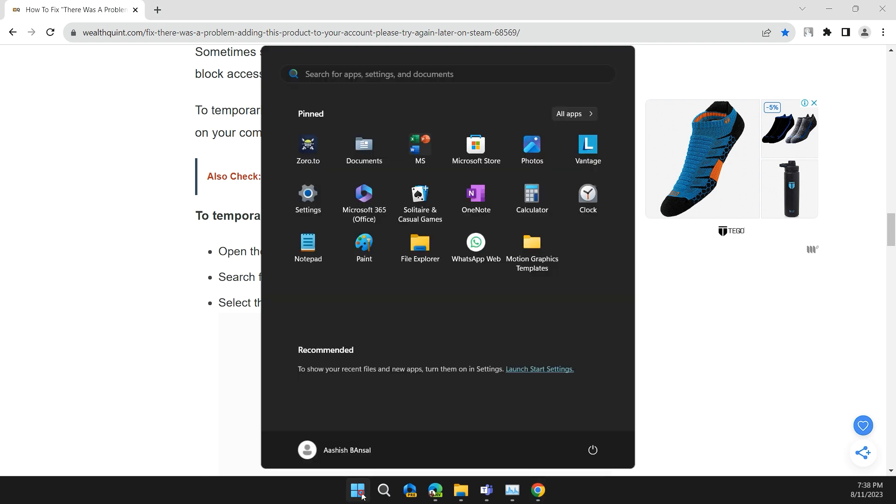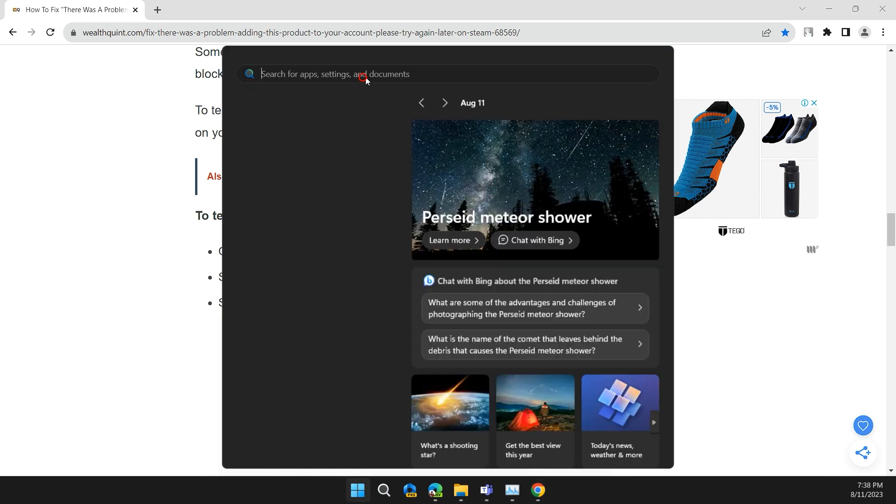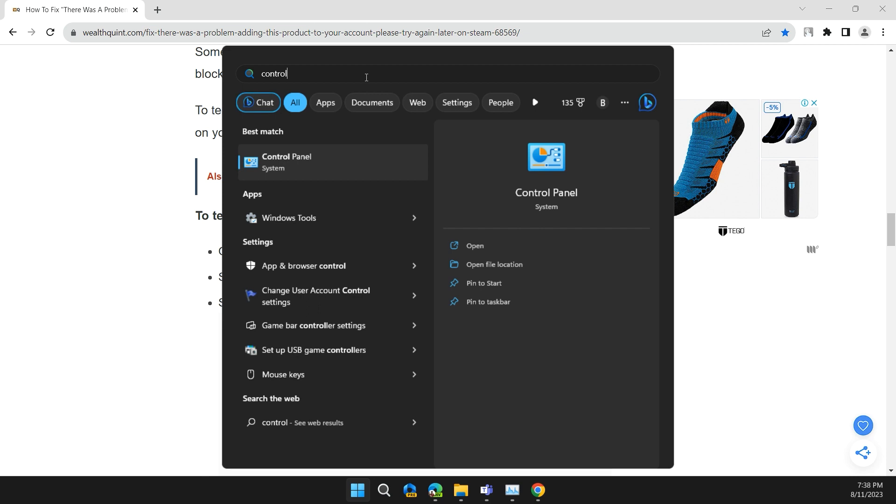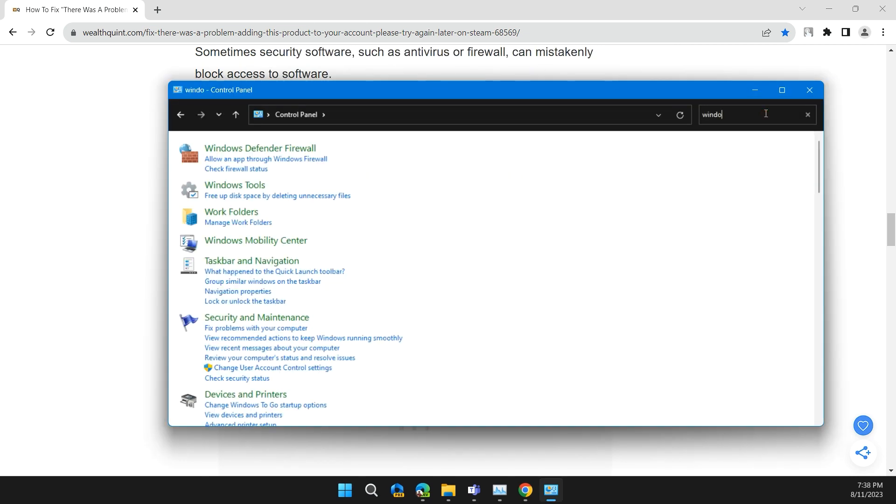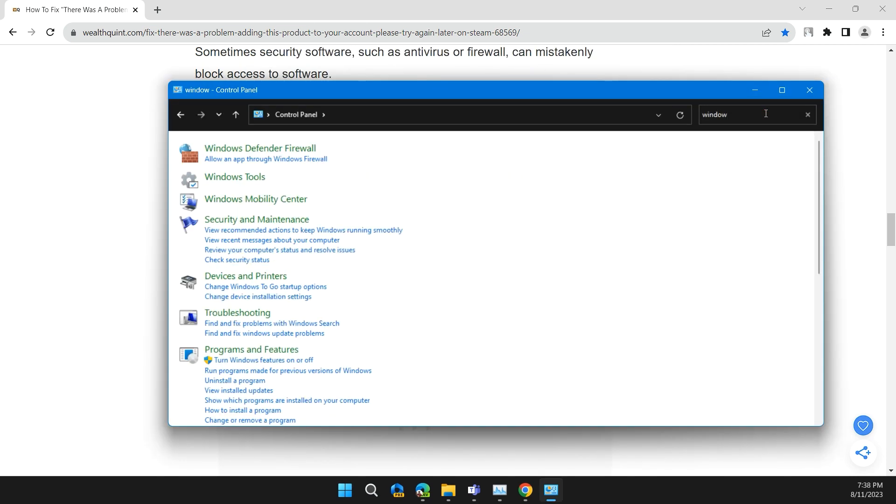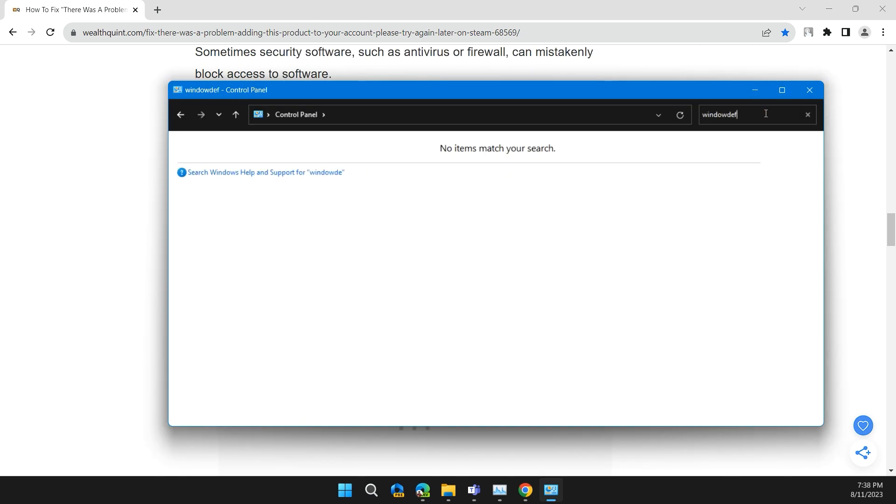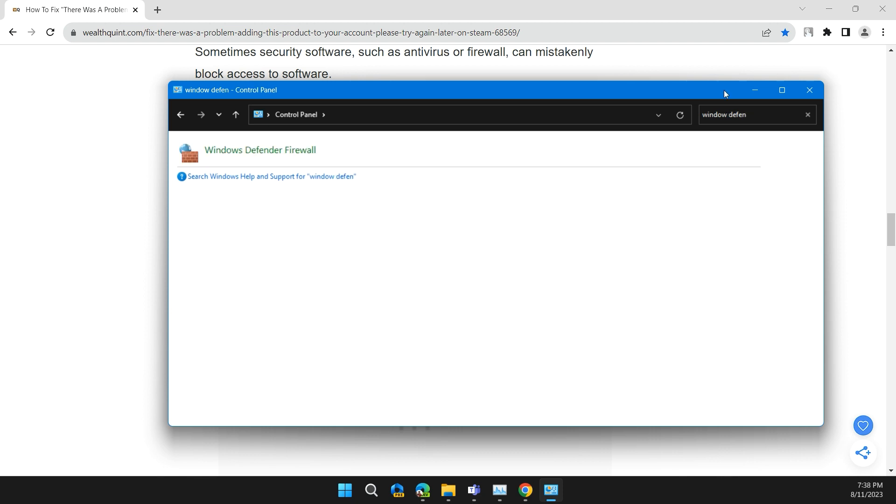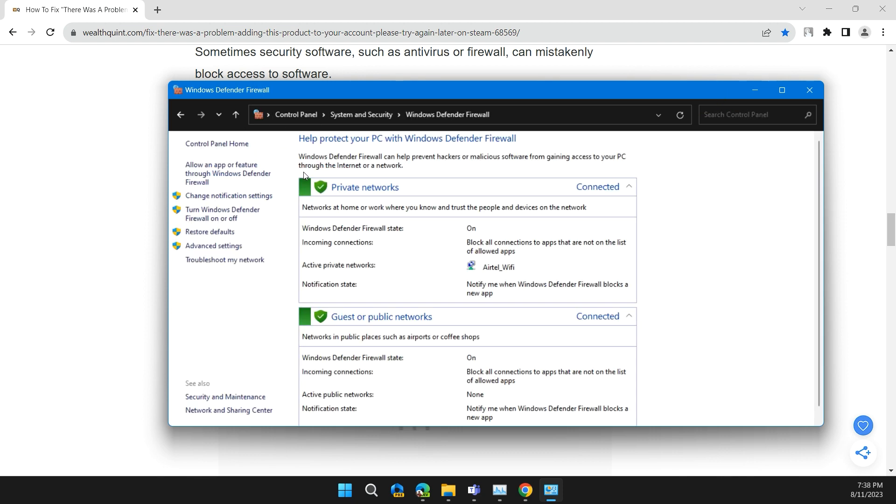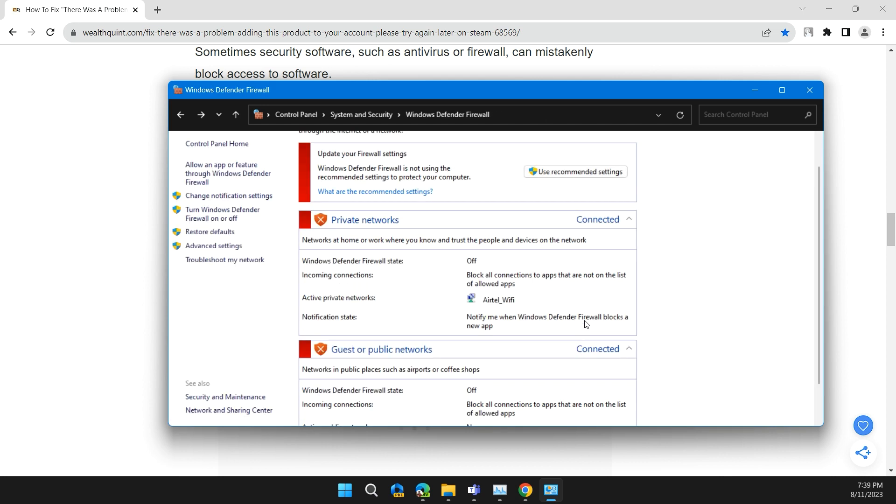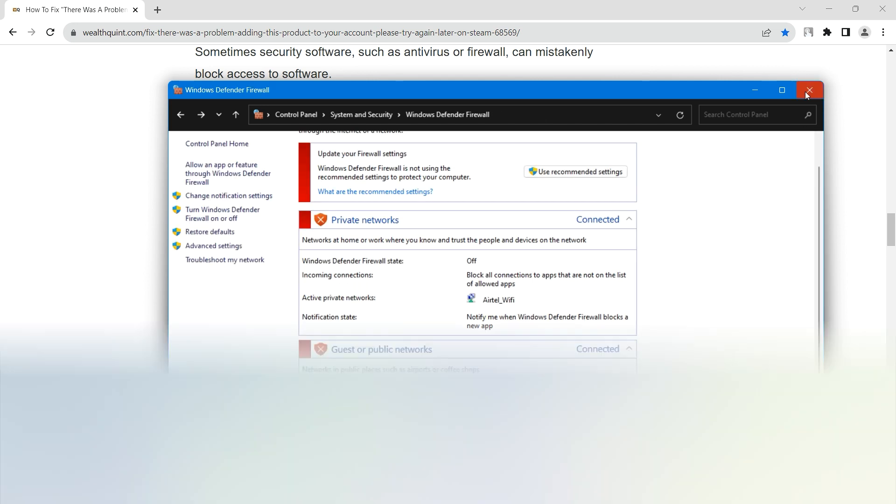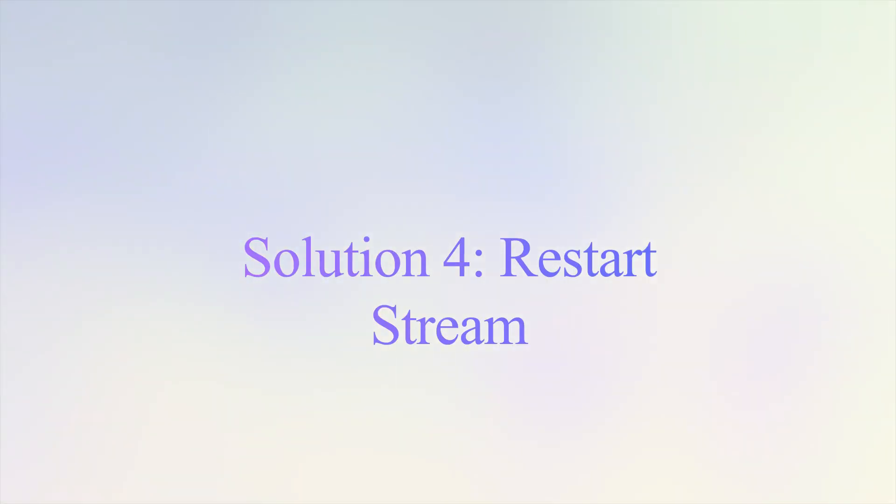Click on the Start button, then search for Control Panel and click on it. Then search for Windows Defender Firewall and click on it. In the left side, click on 'Turn Windows Defender Firewall on or off', and select 'Turn off Windows Defender Firewall' for both public and private network settings. Then click OK and check if the issue is solved.